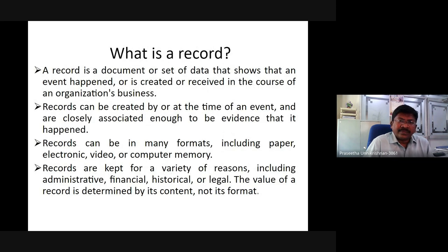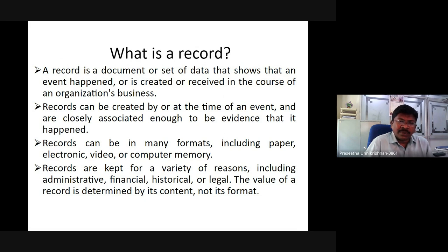What is a record? A record is a document or set of data that shows that an event happened, or is created or received in the course of an organization's business. Records can be created at the time of an event and are closely associated enough to be evidence that it happened. Records can be in many formats including paper, electronic, video, or computer memory. Records are kept for a variety of reasons including administrative, financial, historical, or legal. The value of a record is determined by its content, not its format.